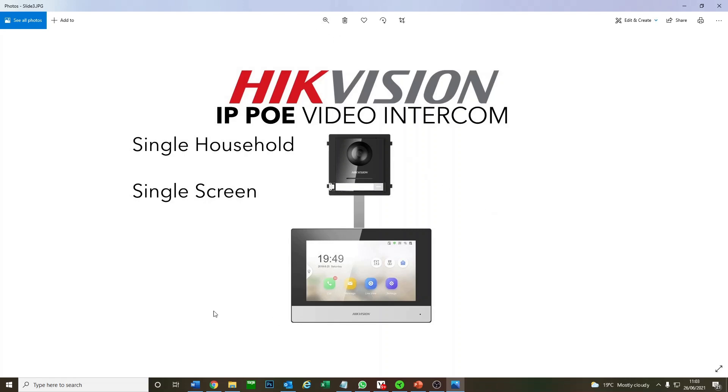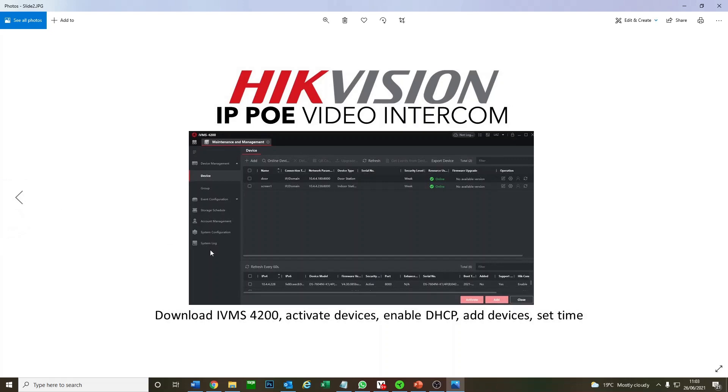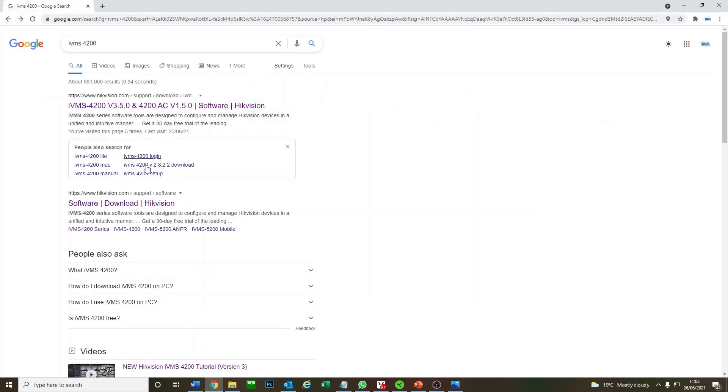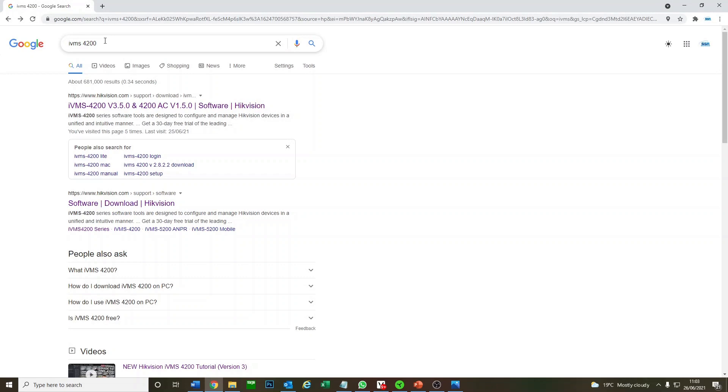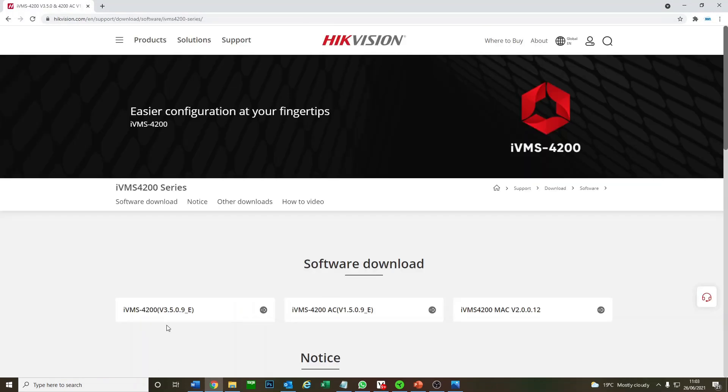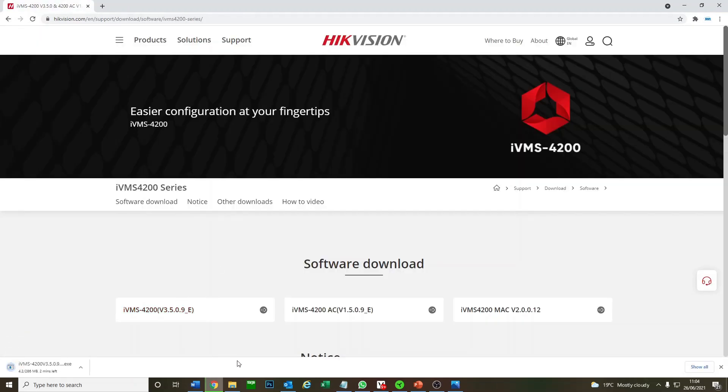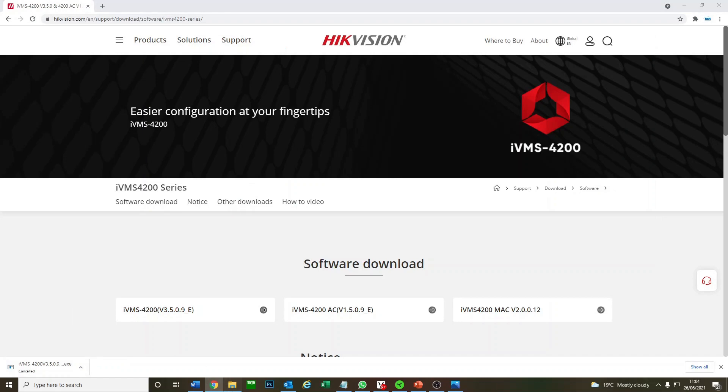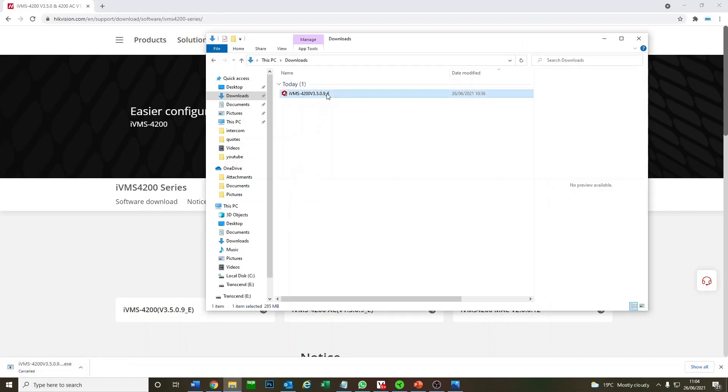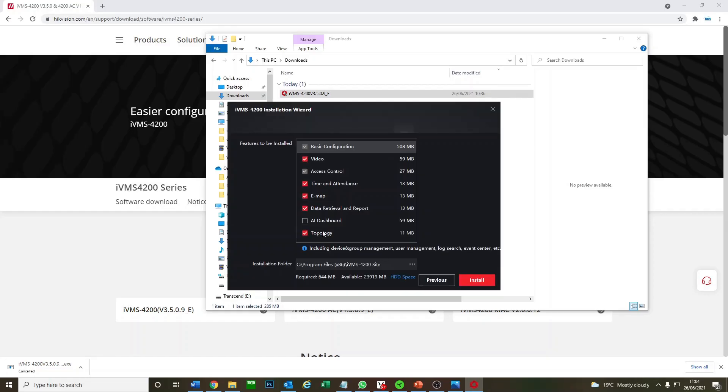We're not going into that today. We're just going to be talking about the software and getting the basic modules enabled. So where should we start off with IVMS? Just go to the Hikvision website, Google IVMS 4200, and we can download it here. It's the first one, not the AC version. I've downloaded a version already, so let's just save a bit of time and start installing it. Just like any other bit of software, click on everything to install.